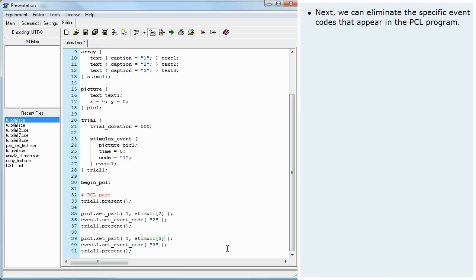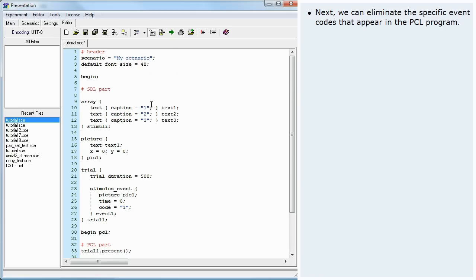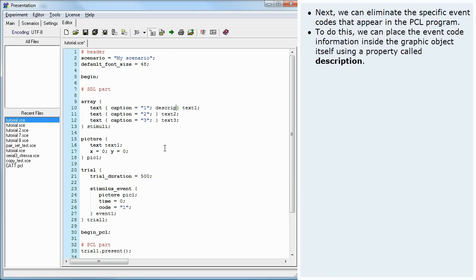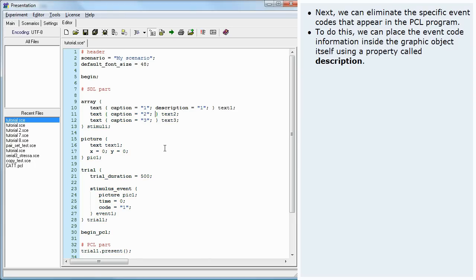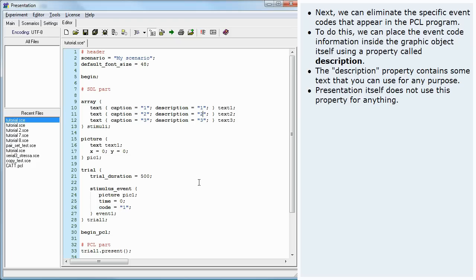Next, we can eliminate the specific event codes that appear in the PCL program. To do this, we can place the event code information inside the graphic object itself using a property called Description. The Description property contains some text that you can use for any purpose. Presentation itself does not use this property for anything.